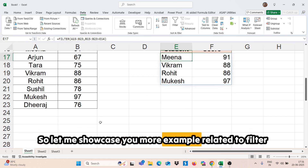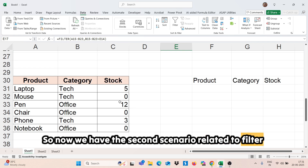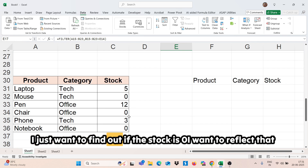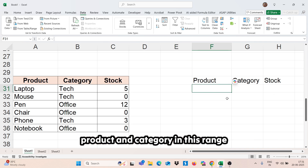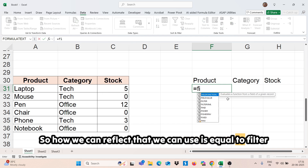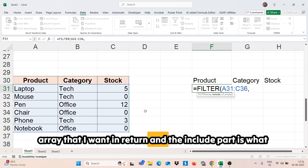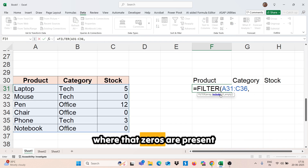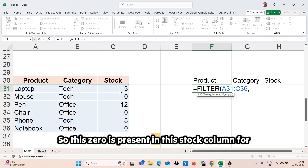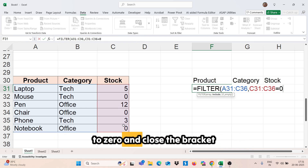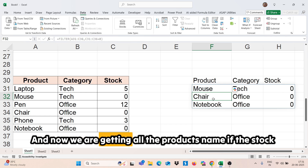Let me show you more examples related to the FILTER function. In this second scenario, we have product, category, and stocks. I just want to find out if the stock is zero and reflect that product and category in this range. So we use equals FILTER, select the full array we want in return, and the include part is the stock column — we use equals zero and close the bracket. Now we are getting all the product names where the stock is zero.